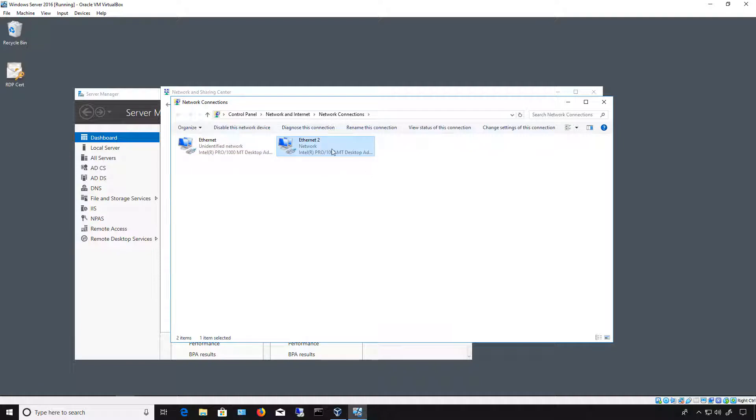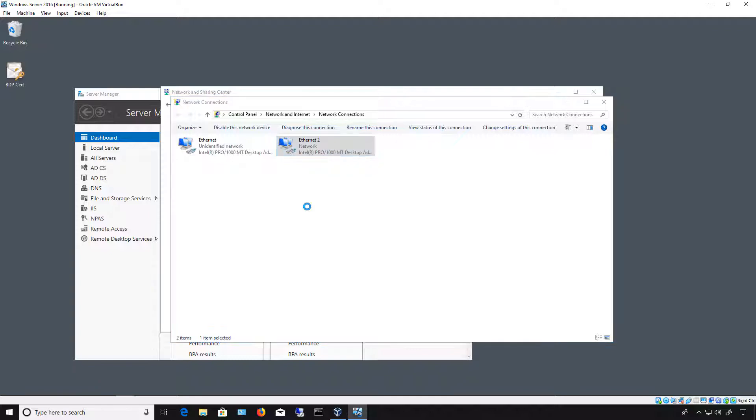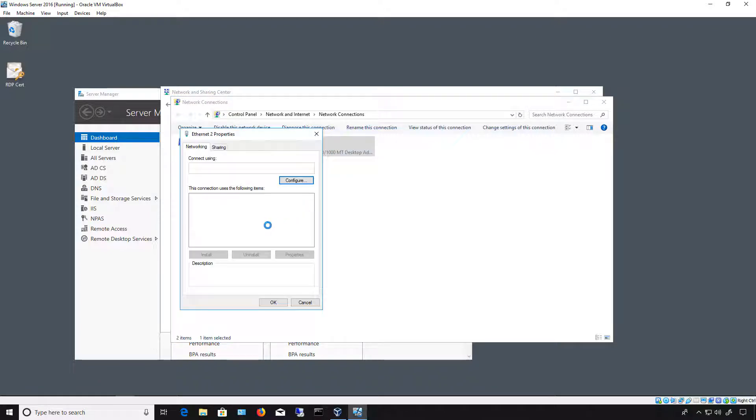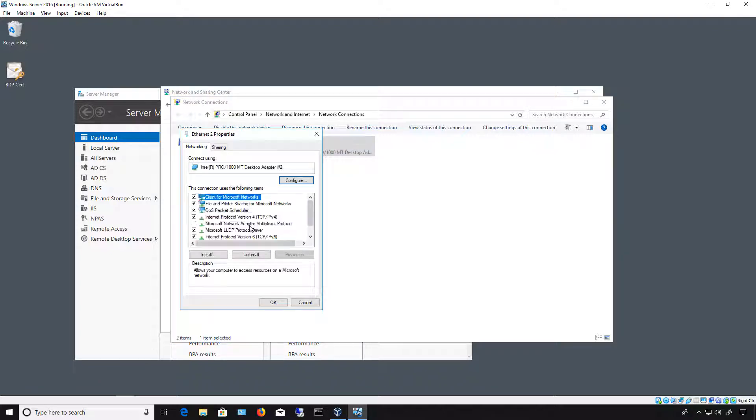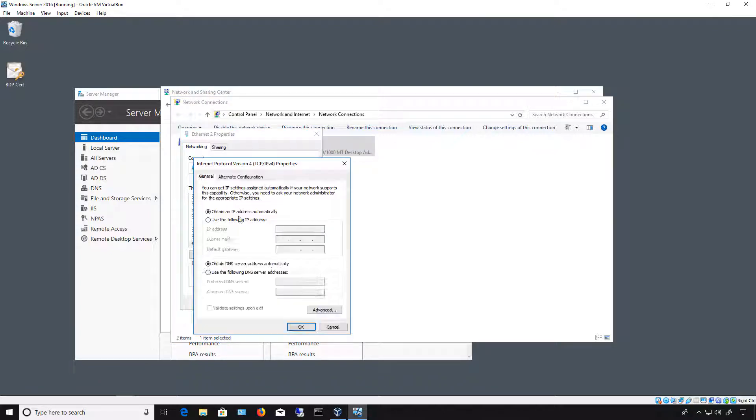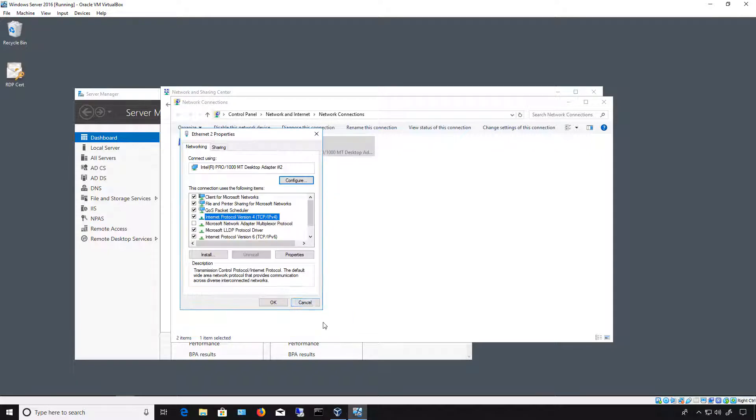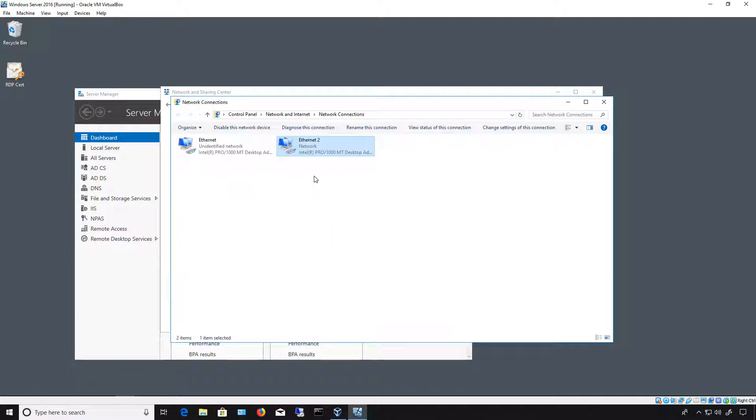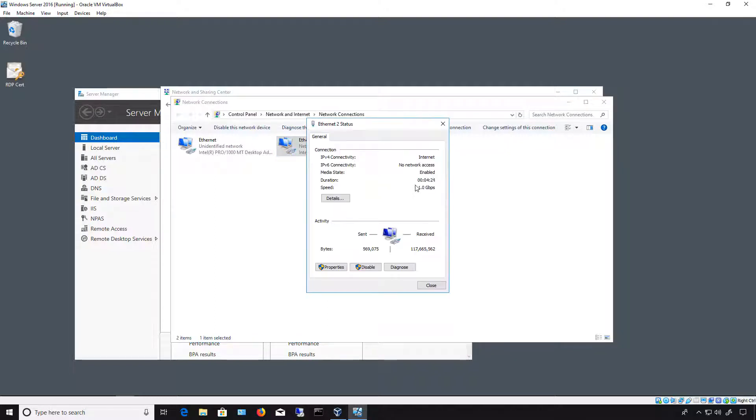So if you want to change the IP address here, you can do that by going into Properties and going to TCP IP Version 4 or 6, and go ahead and put in whatever IP address you want. However, if you don't want to do that, you can just leave it set to DHCP. As long as you have a DHCP server, that should be fine.